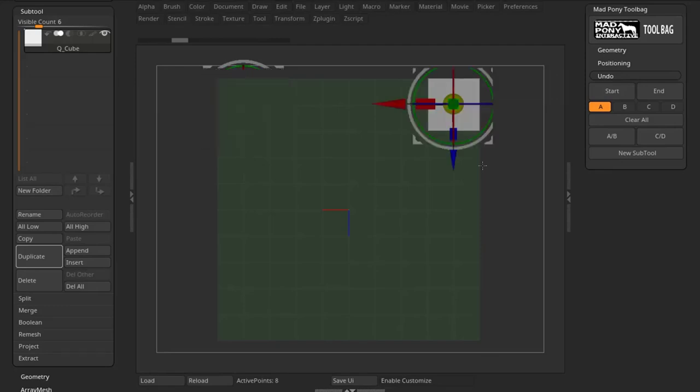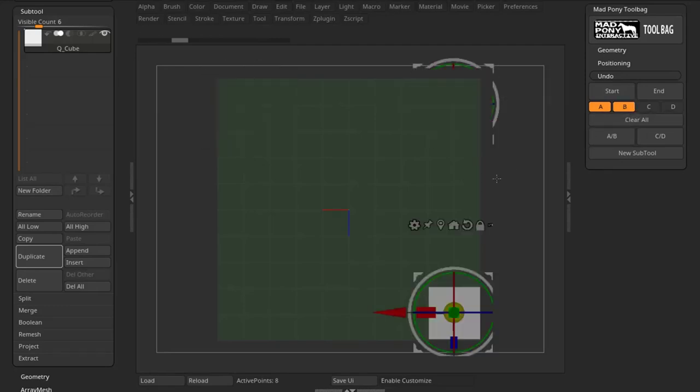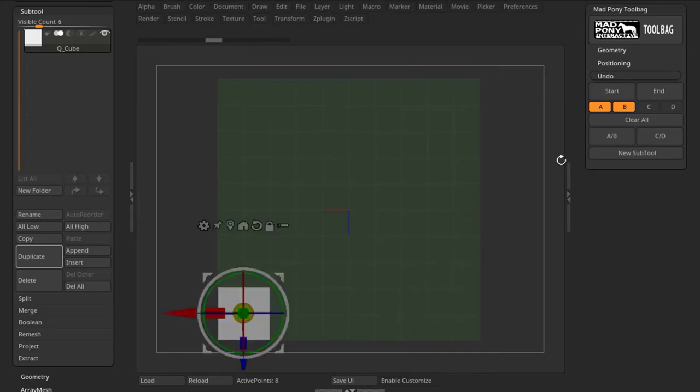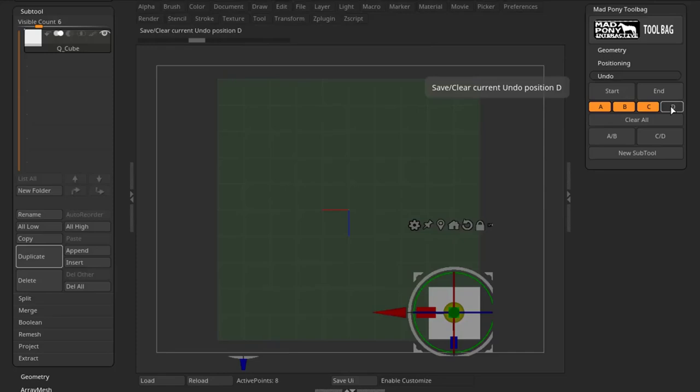And then, for example, store this position on B, maybe store this position on C, and store this position on D.